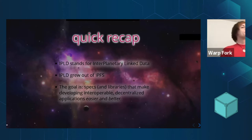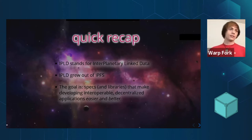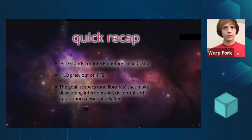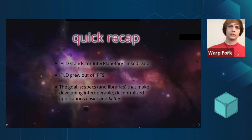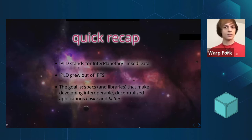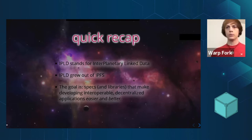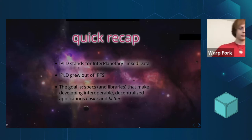The goal of IPLD is to make specs and libraries that make it easier to develop interoperable, decentralized applications. So we're taking lessons we learned in IPFS and trying to generalize them and make them available to more people to use to build their own cool stuff.